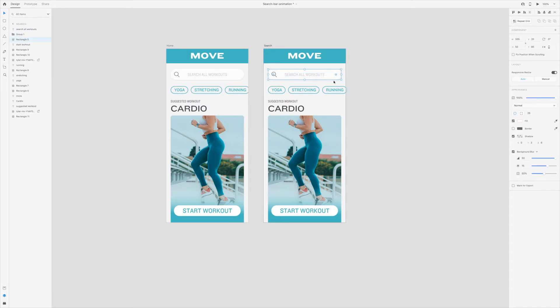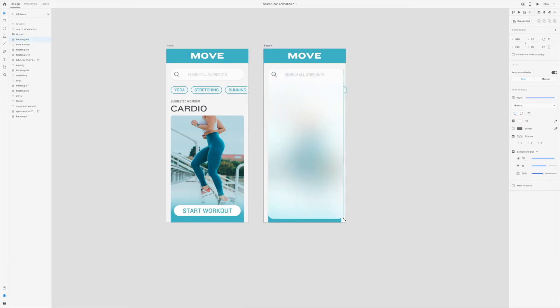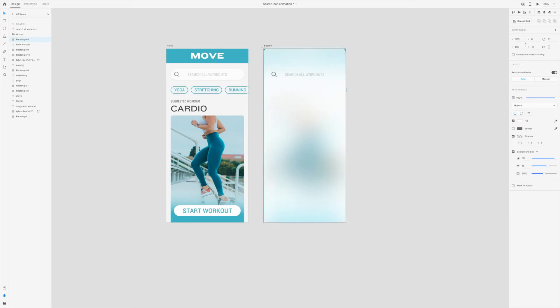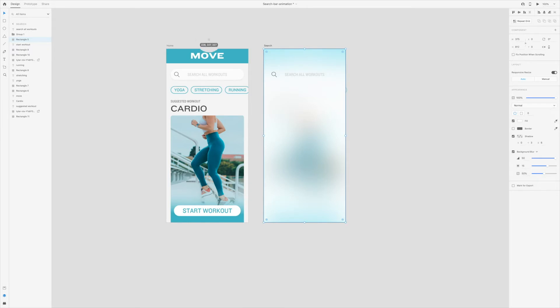Select the oval and resize it to fit the entire artboard. Remove the rounded corners and also change the fill to the same teal color.